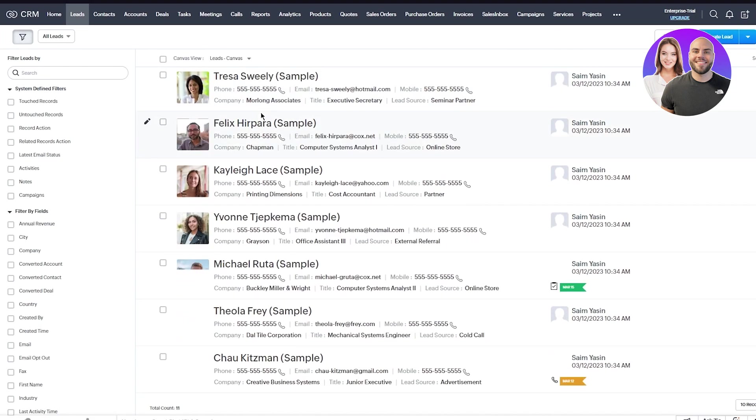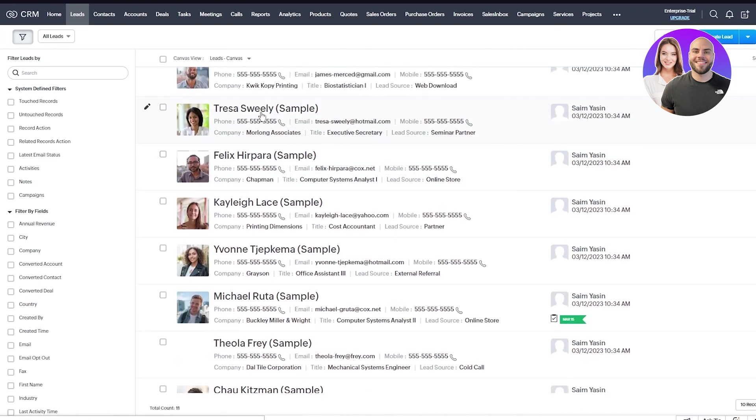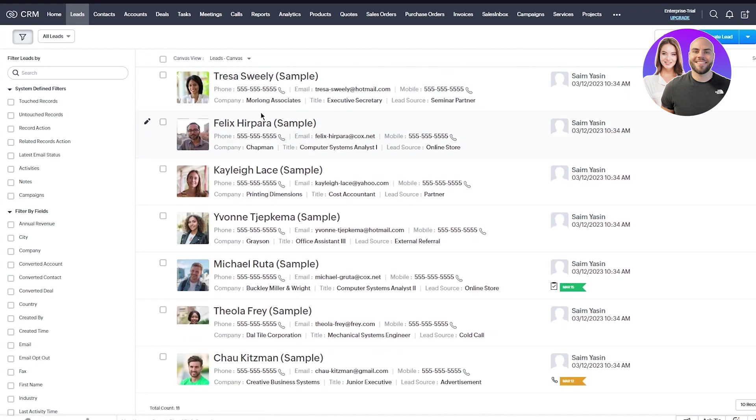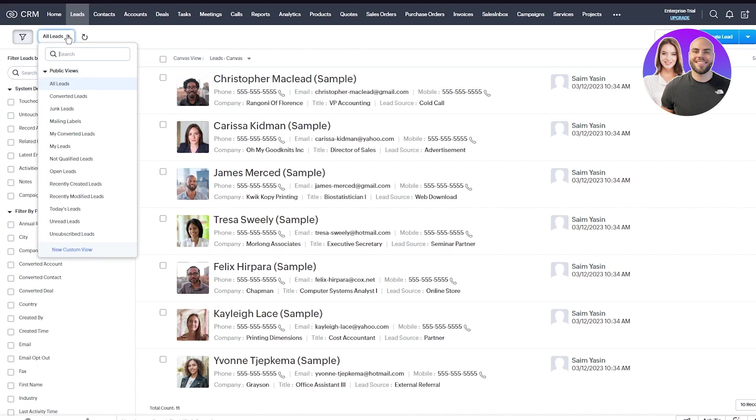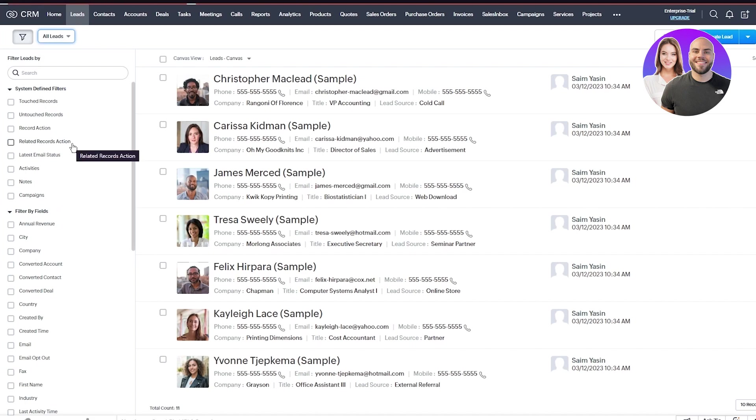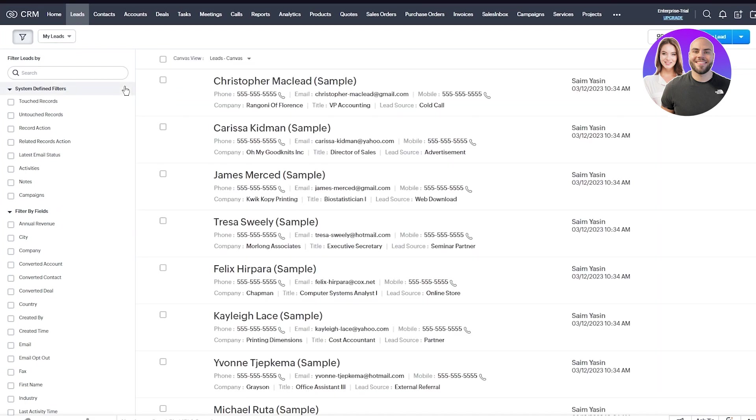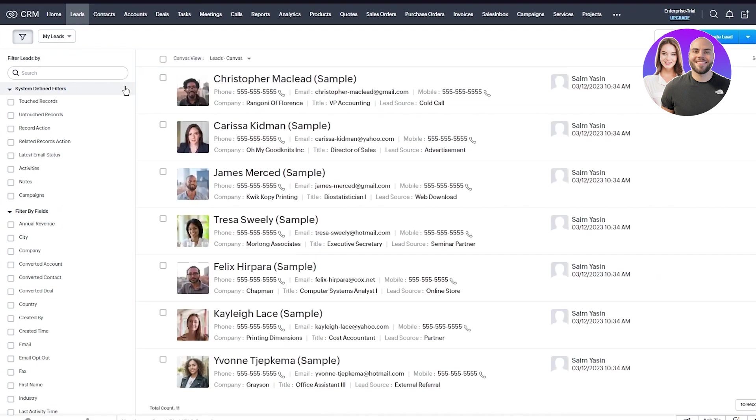Once you've added a lead, as you can see, it was so easy to create a lead like that. That's how you create a lead. To see your leads, go to all leads. Once you go there, you can go to created leads or my leads. Once you go to my leads, you'll see the leads you specifically created.